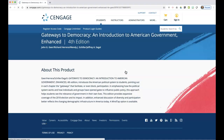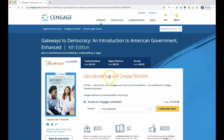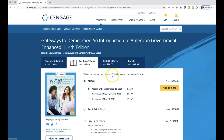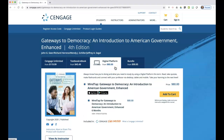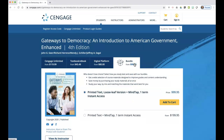If you click on this, it should take you to your purchasing options. You can do the unlimited, or you can purchase the textbook or the e-book for $45, or the digital platform. If you don't have an e-book or a hard copy textbook, you're going to need both, so you might want to do the bundle option. It's entirely up to you what you do.